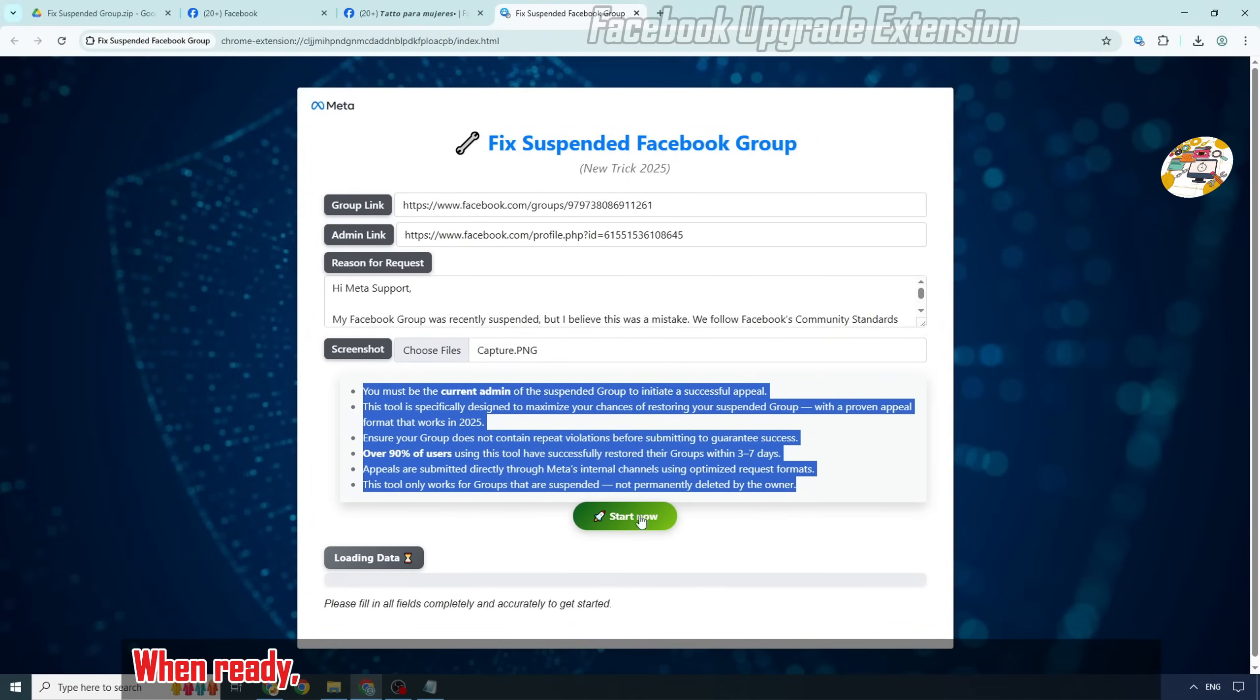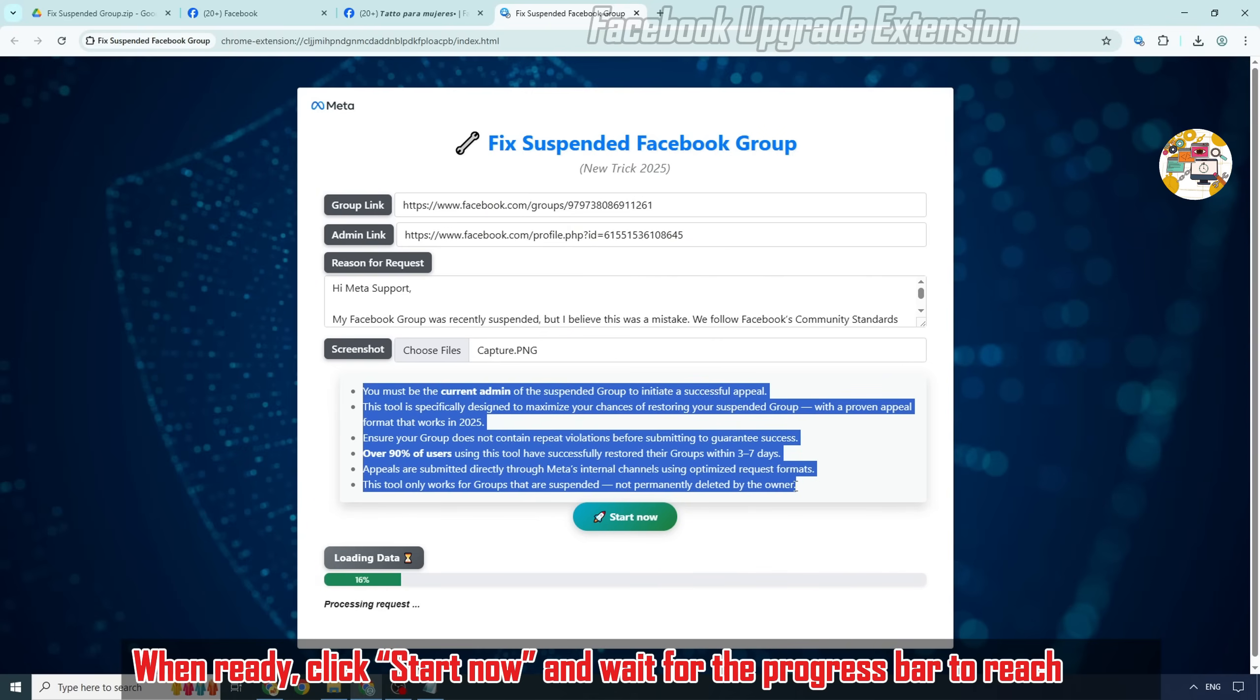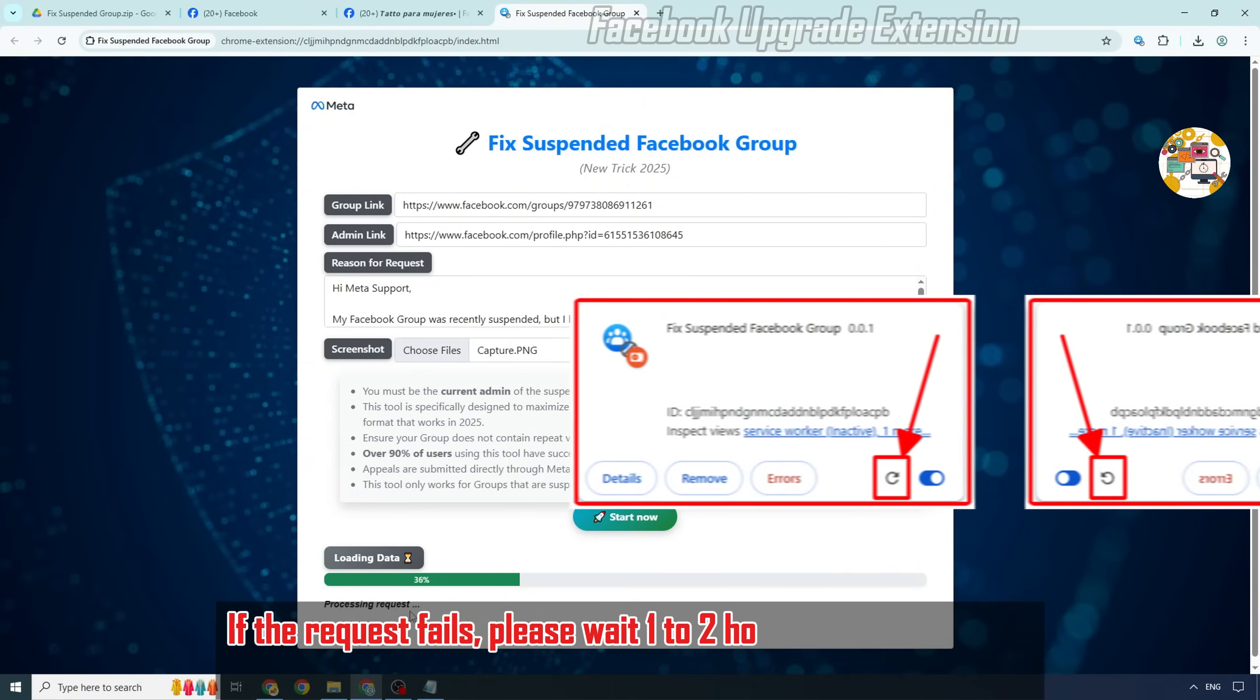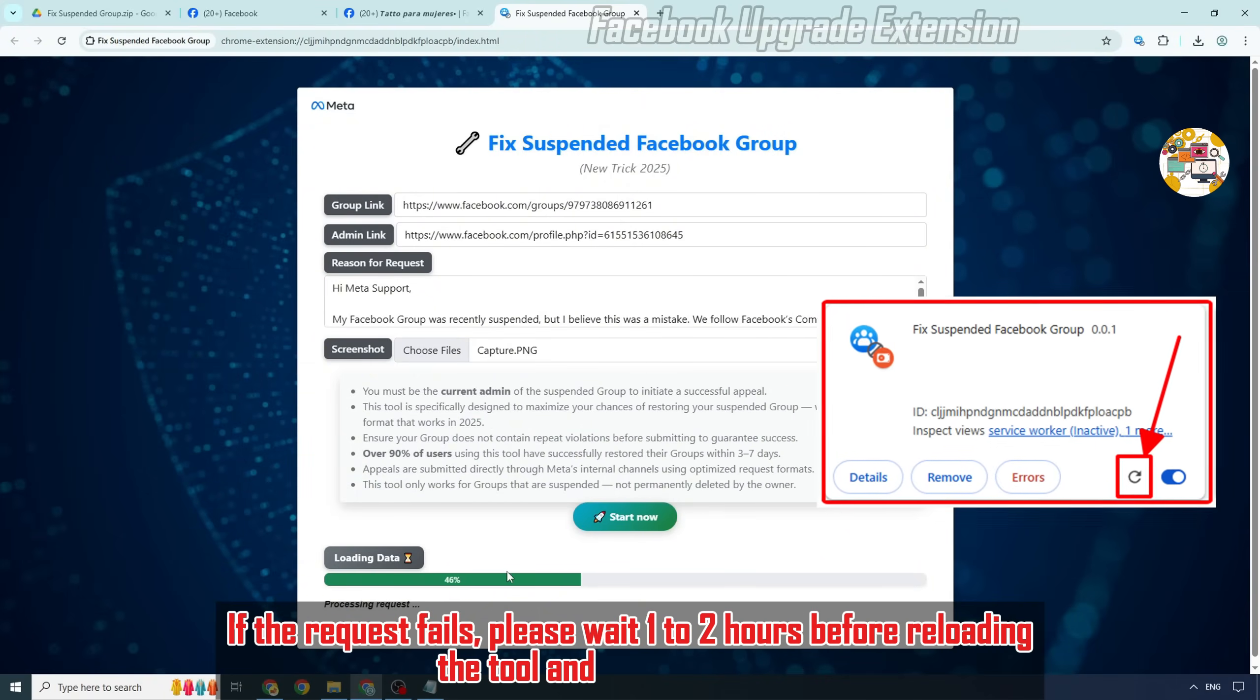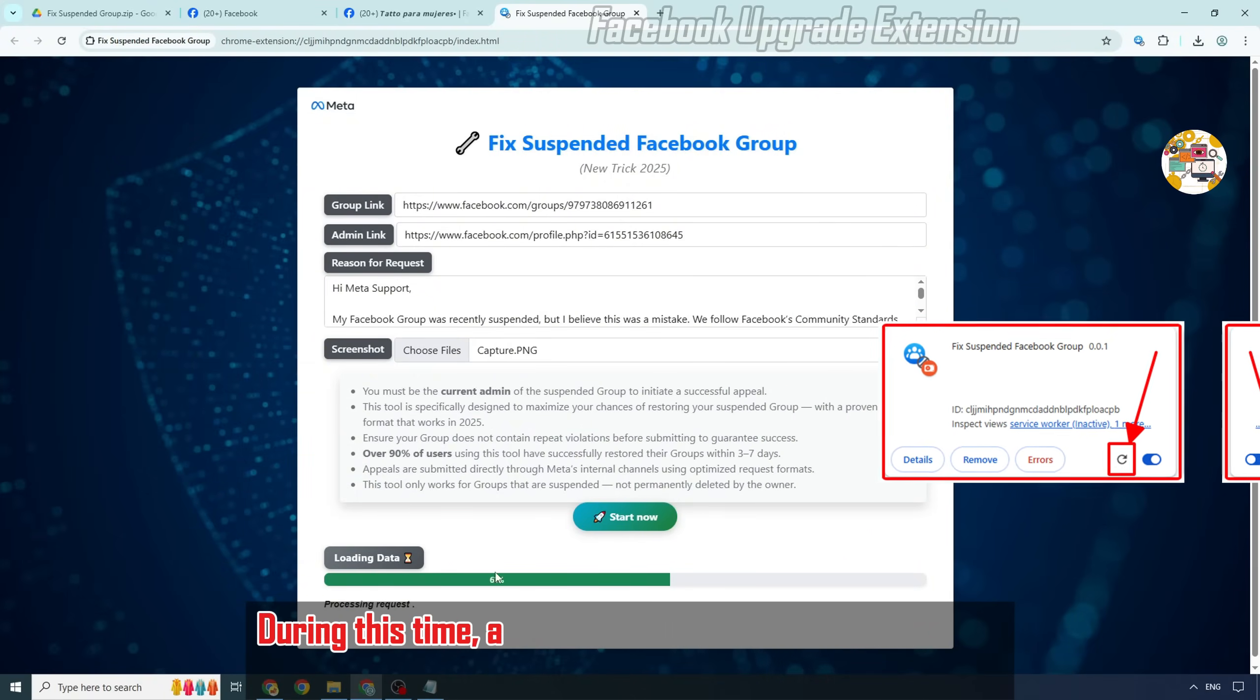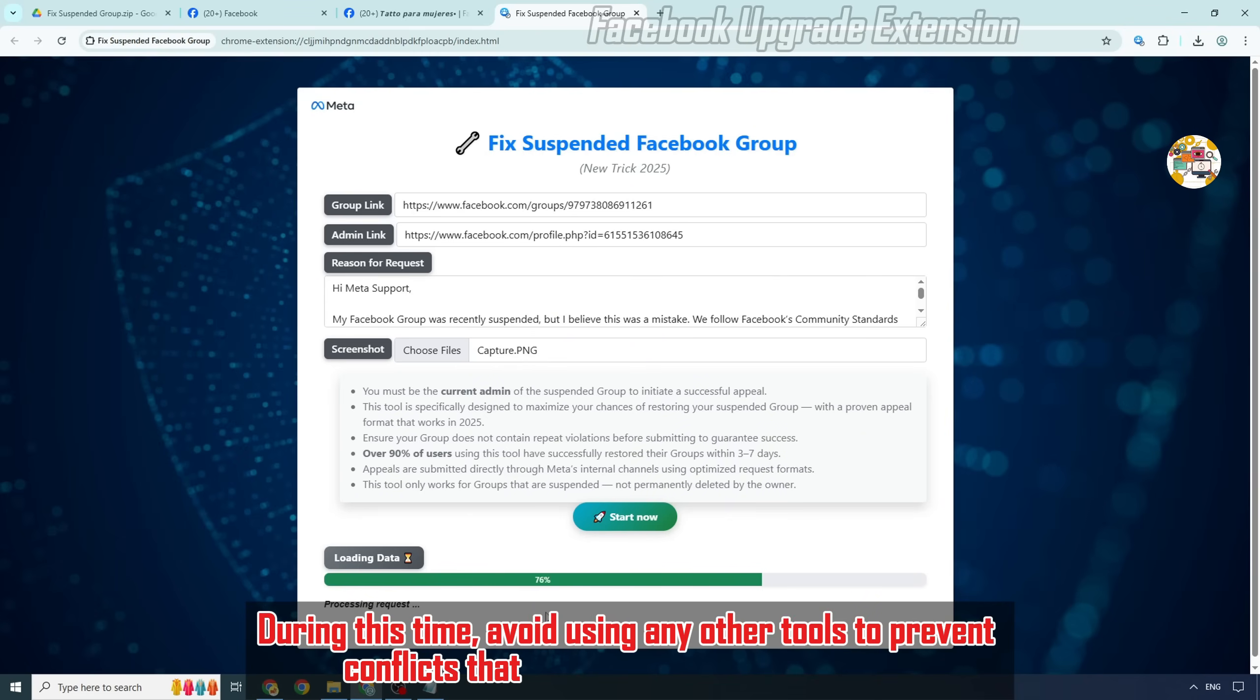When ready, click Start Now and wait for the progress bar to reach 100%. If the request fails, please wait one to two hours before reloading the tool and submitting again. During this time, avoid using any other tools to prevent conflicts that might affect future requests.